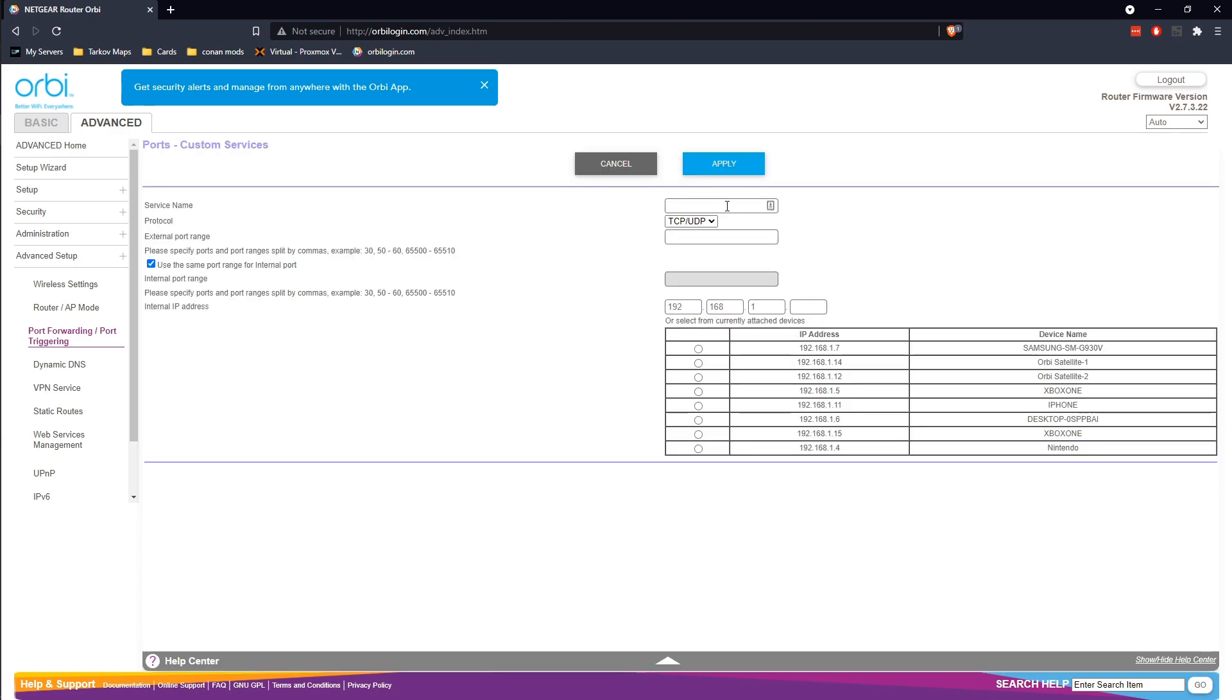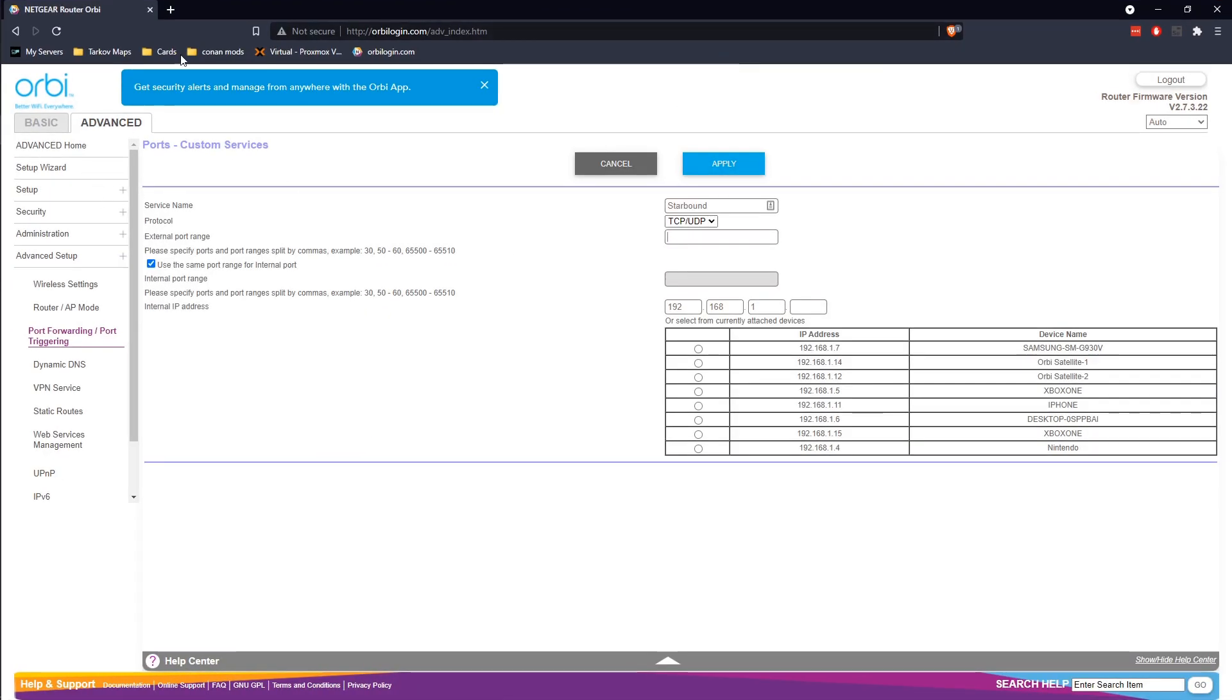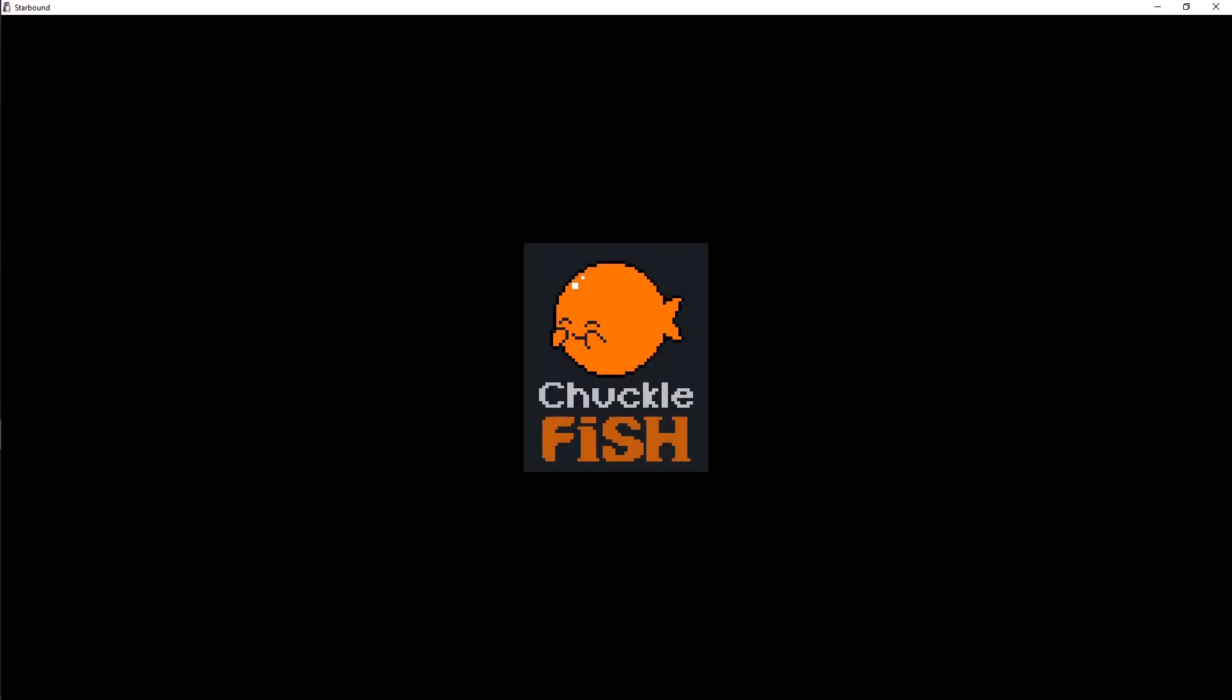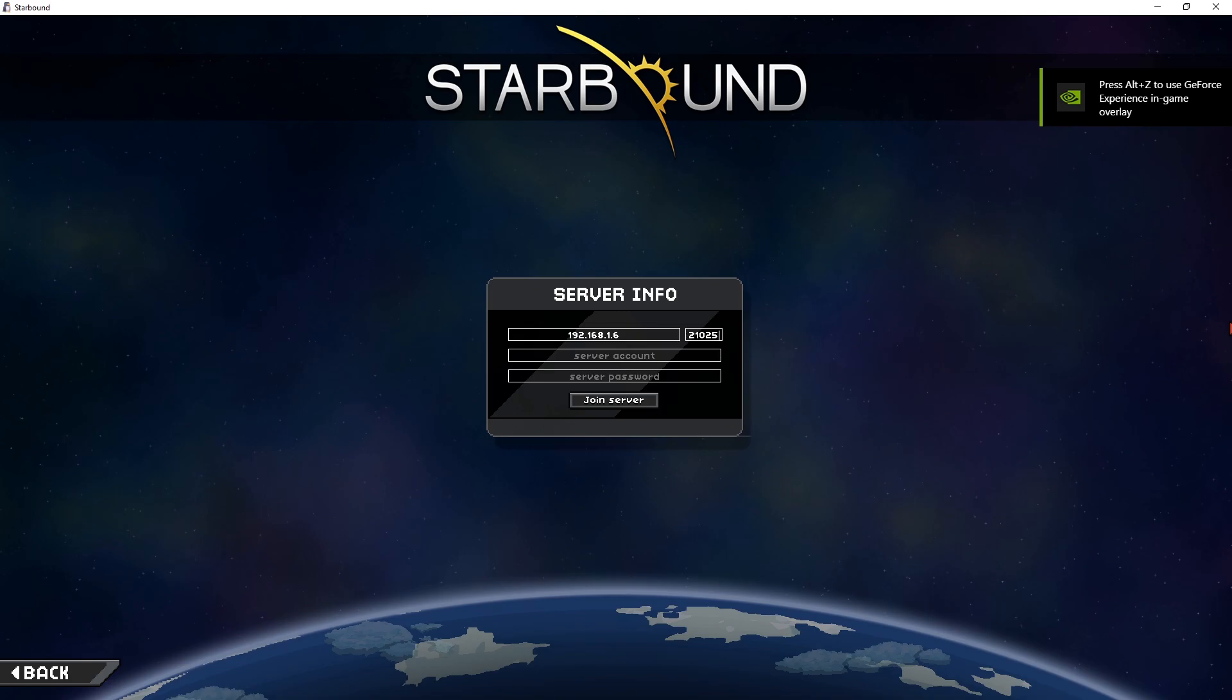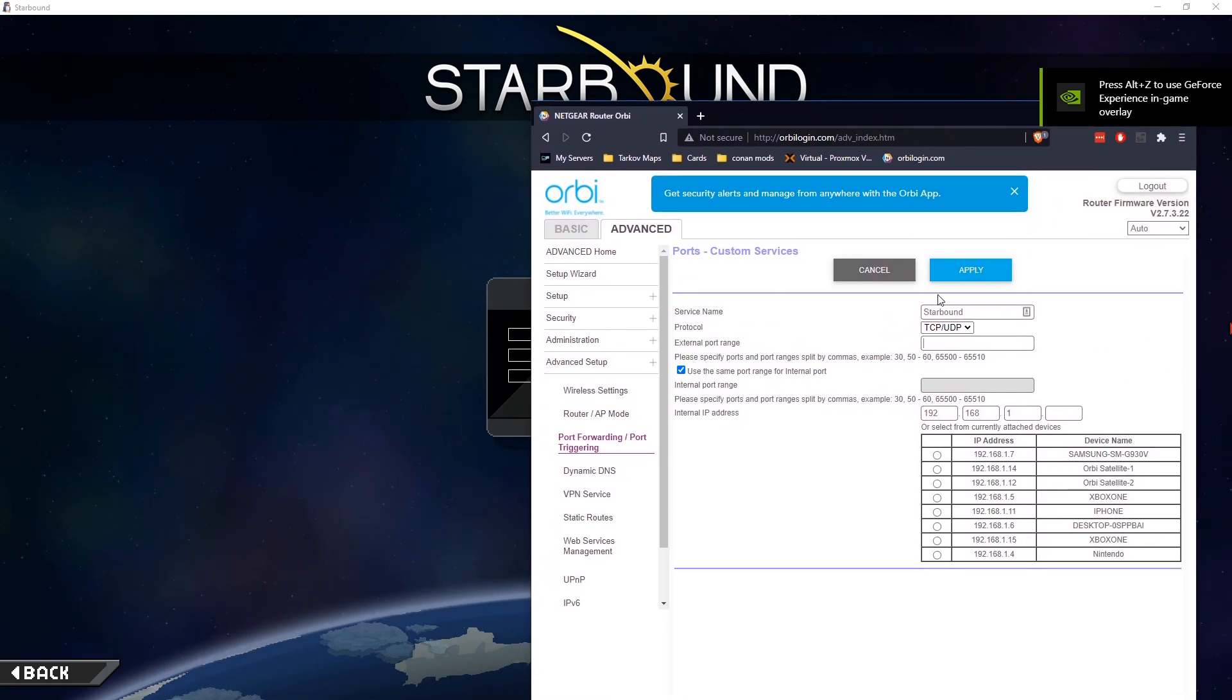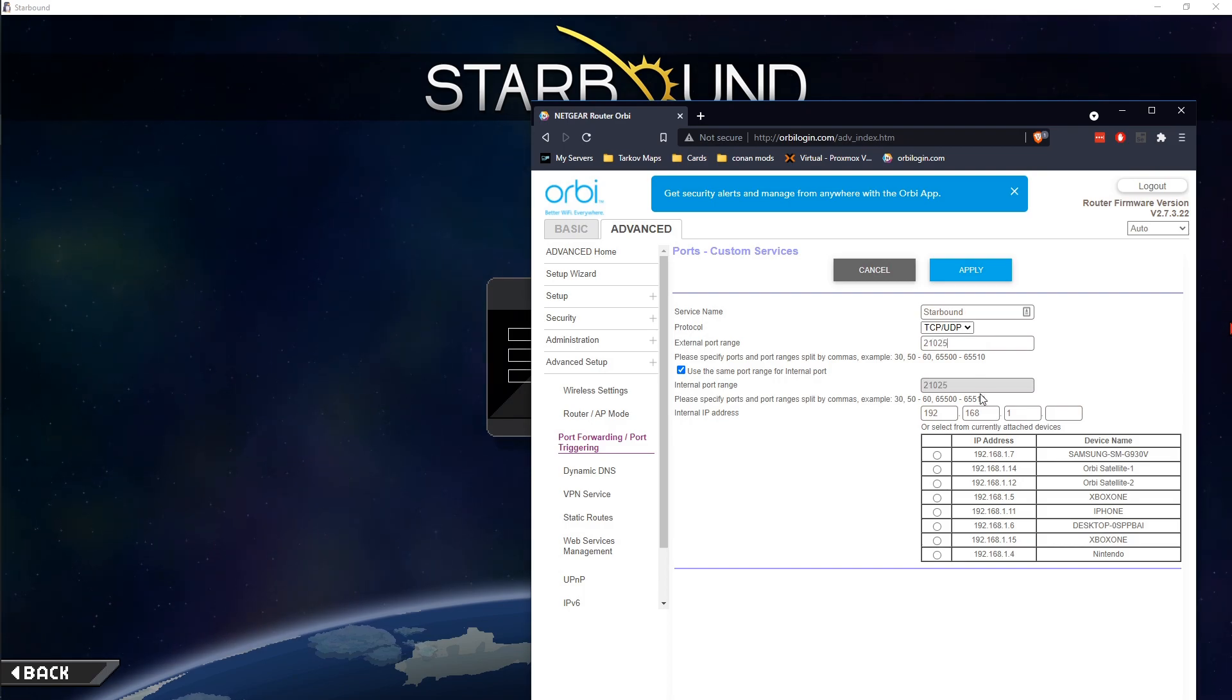And the service name is going to be Starbound. The external port we need to specify which we had that in our config, it's the 21025. So yeah, we're going to go ahead and set 21025 to the port for the external forwarding.